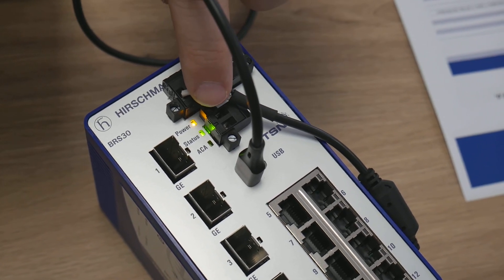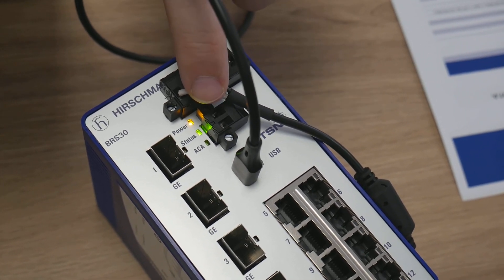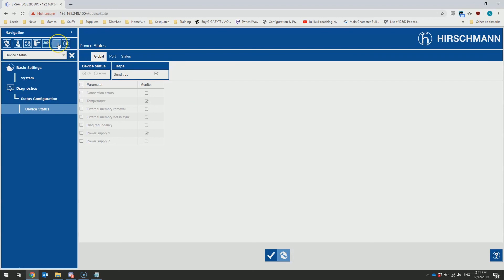One thing you may have noticed, if you're paying attention in the top left here, is now there's a flashing disk icon. If we mouse over there, you can see it currently says that the non-volatile memory is not synchronized for the running configuration. This means that if the device was to be powered off and powered back on again, we would lose our change.